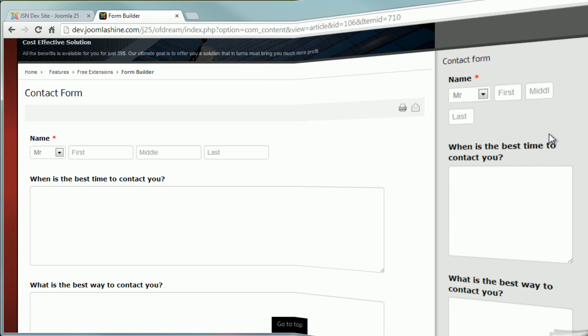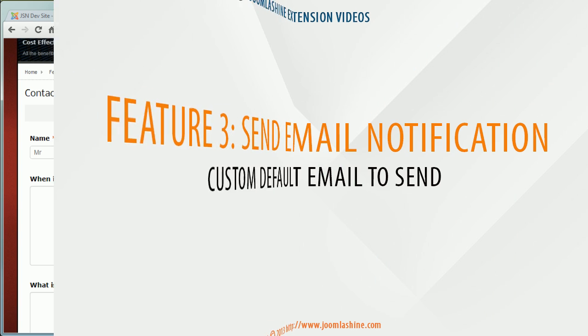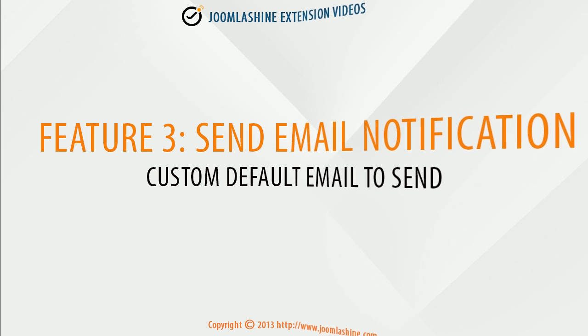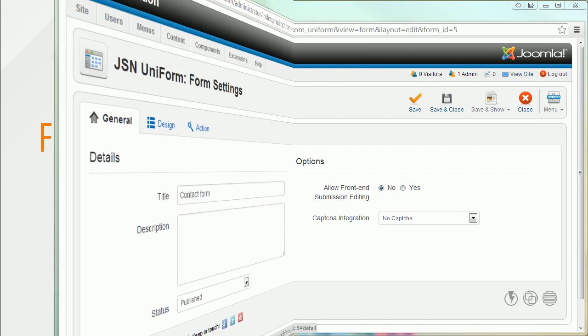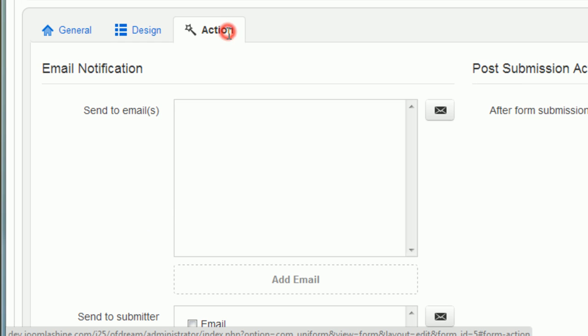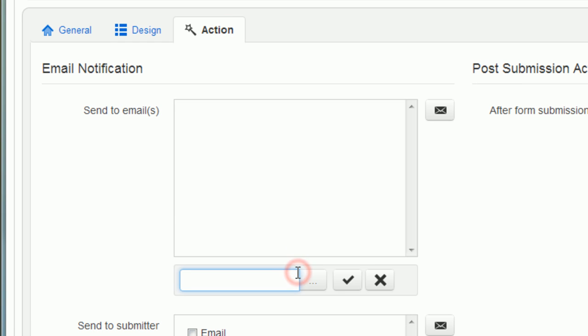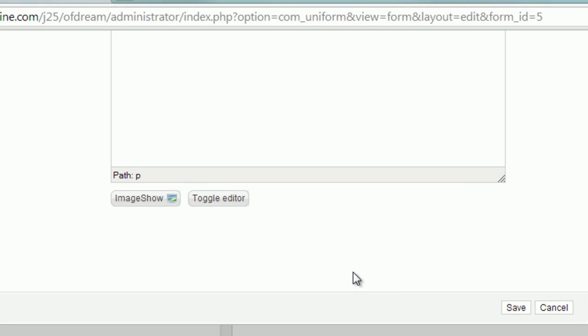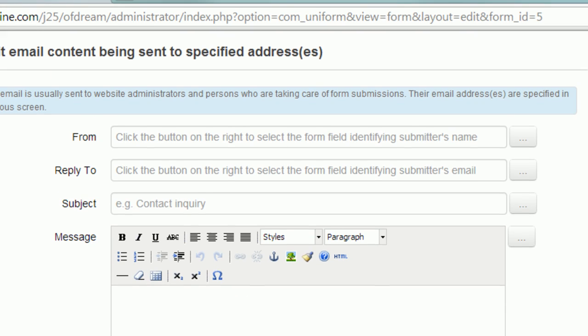Feature number three: Send email notification. Custom default email to send. In the tab form action you can see email notification part. It's easy for you to customize an email notification.